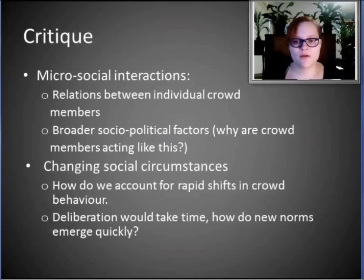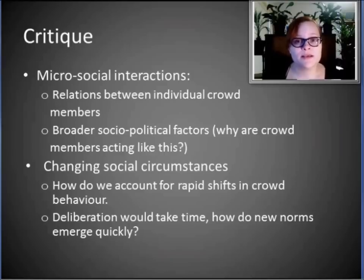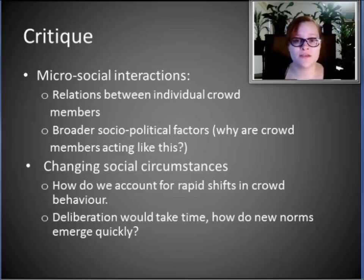However, there are some problems with this particular approach. One is that it focuses on micro-social interactions — it provides a very thorough account of relations between individual crowd members, but it doesn't give us any idea of the broader socio-political factors. So we don't know why the crowd members are acting like this, or what is happening in the broader social sphere — the bigger picture.